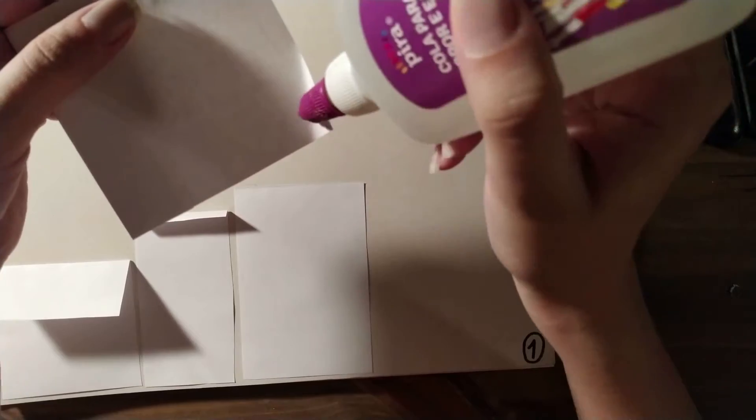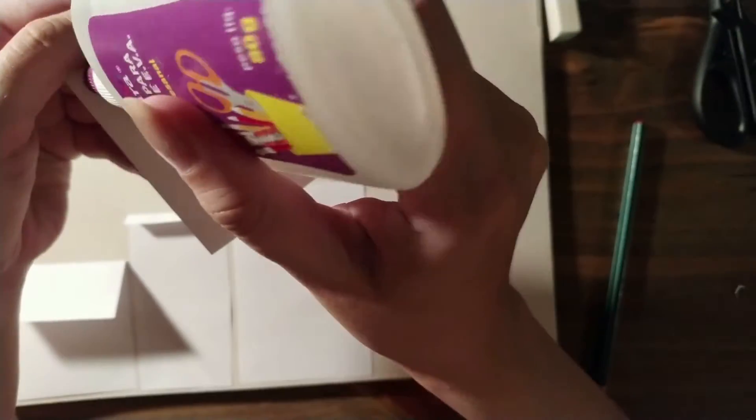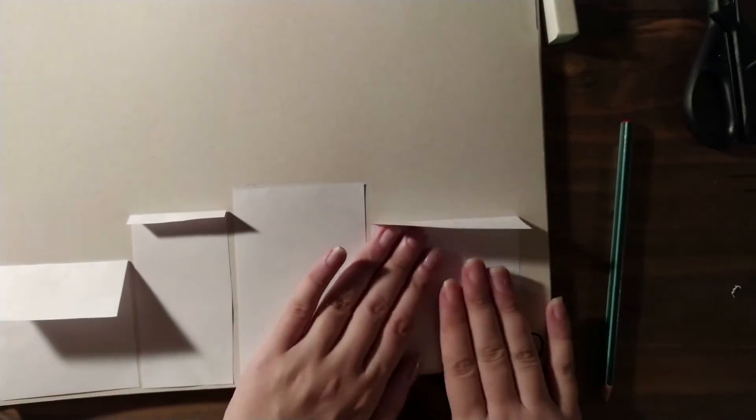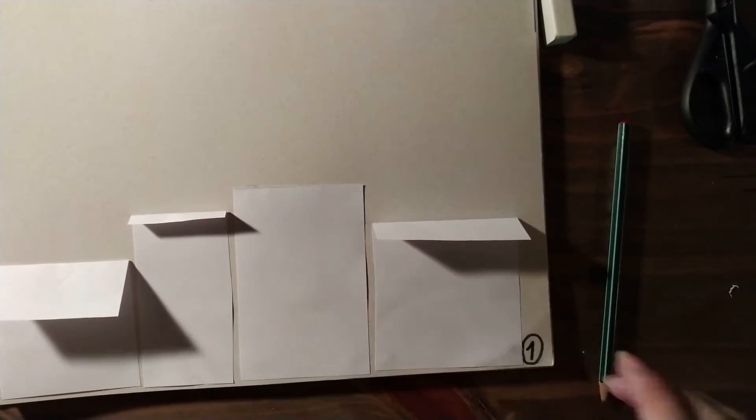To make this part, you can also use colored paper if you want.